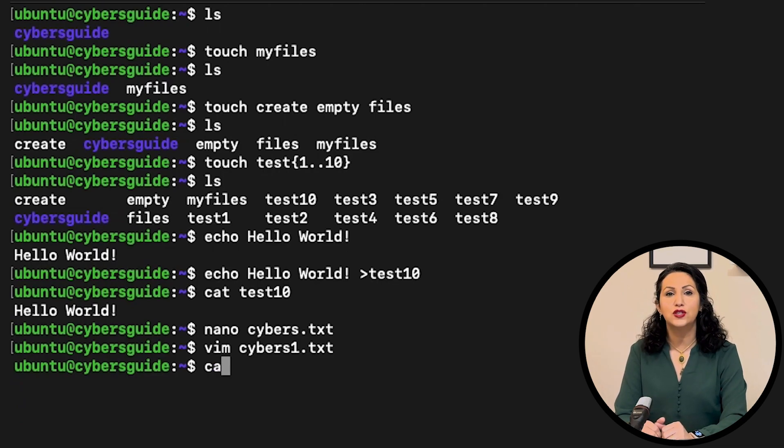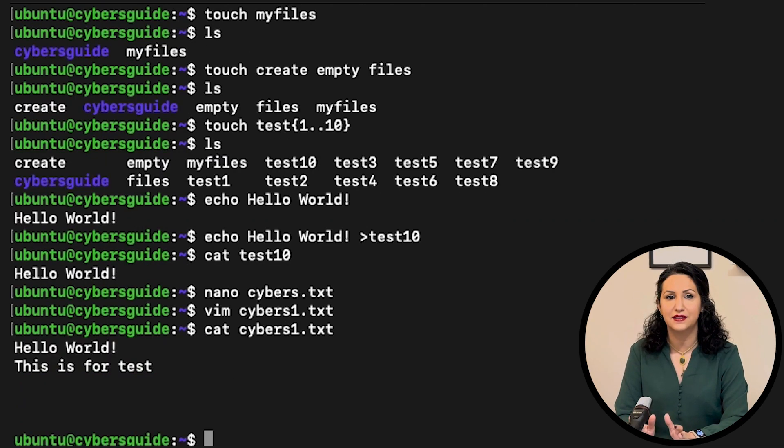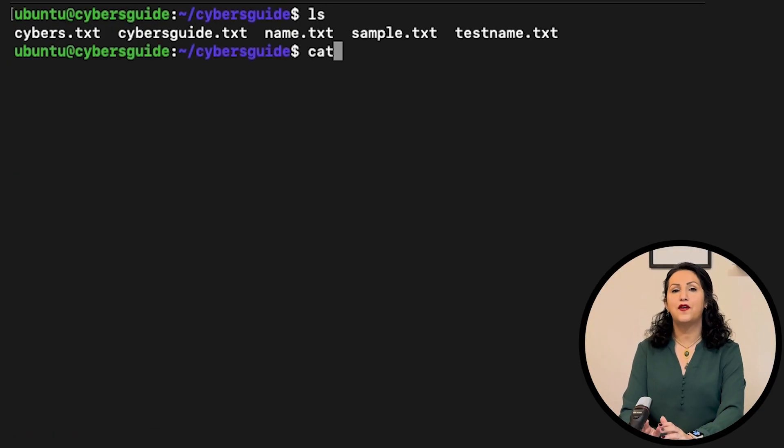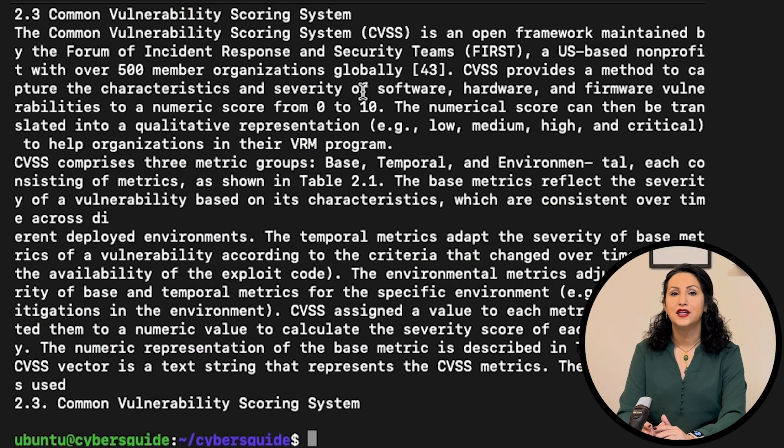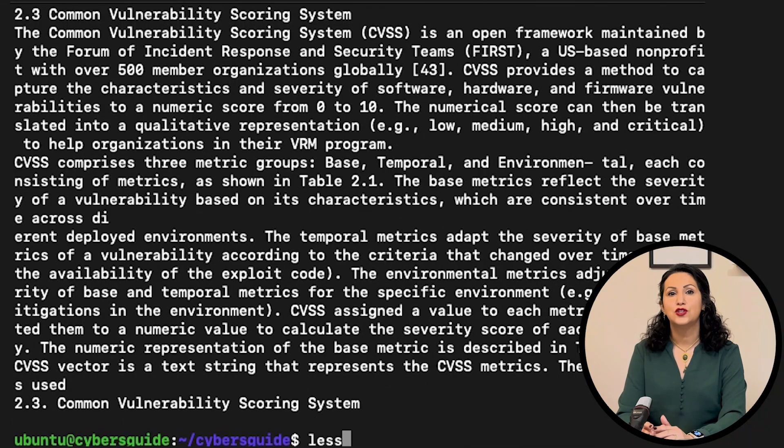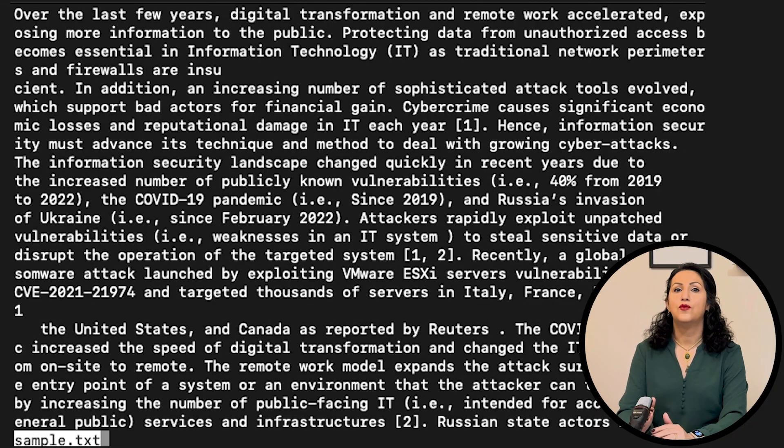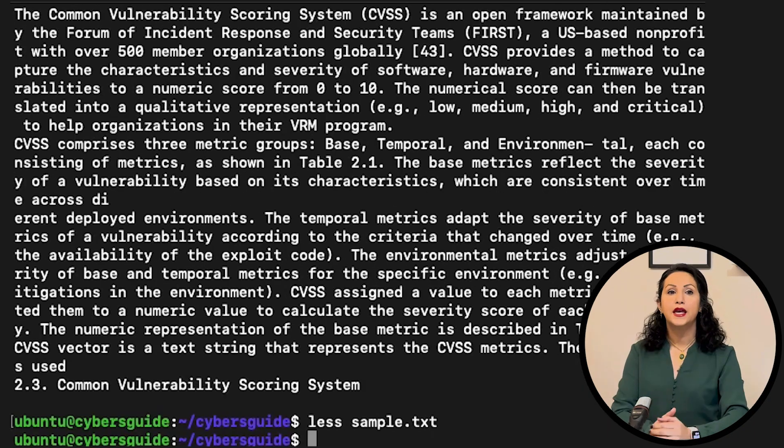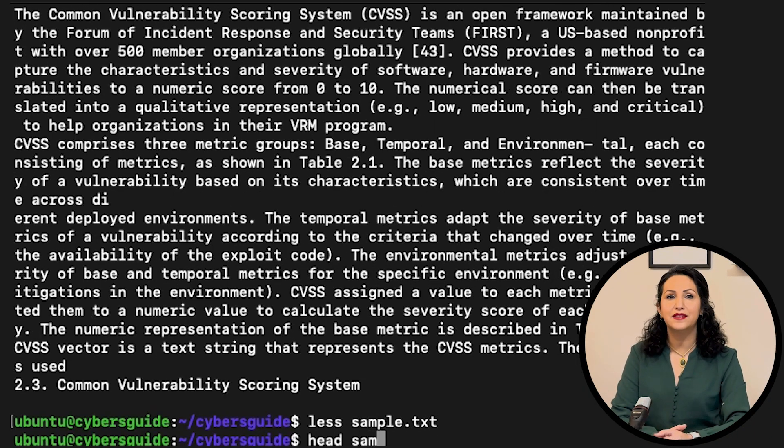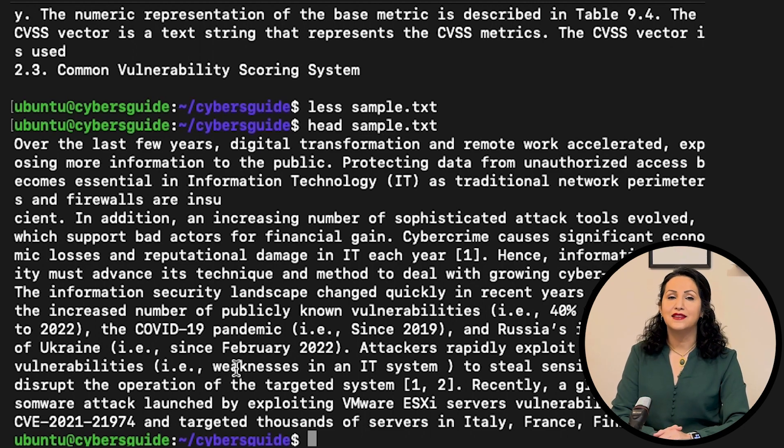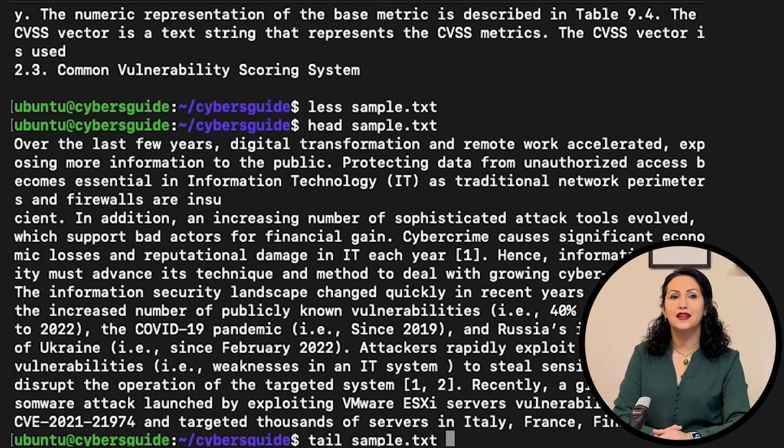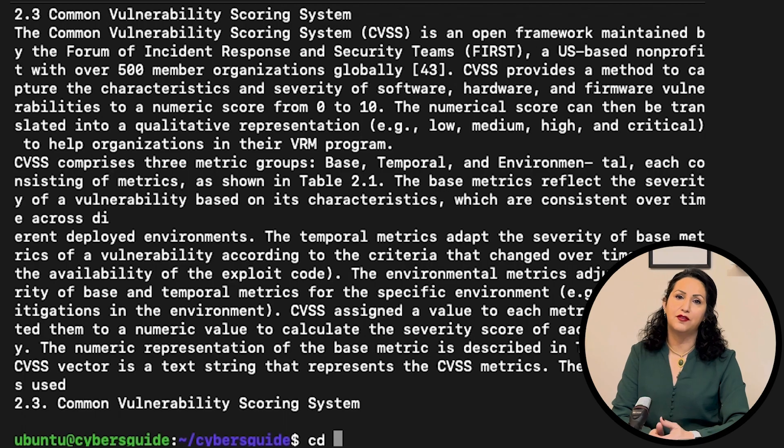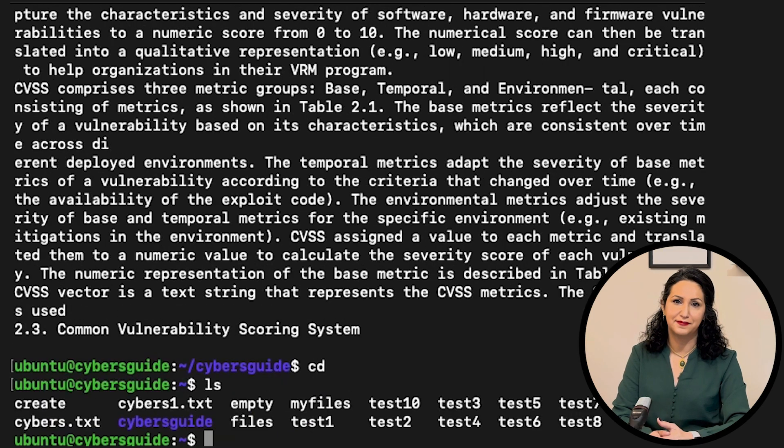Cat is used to display the file content. And if the file is long, use less to show one page at a time. Use head to see the beginning of the file and tail to see the end of the file.